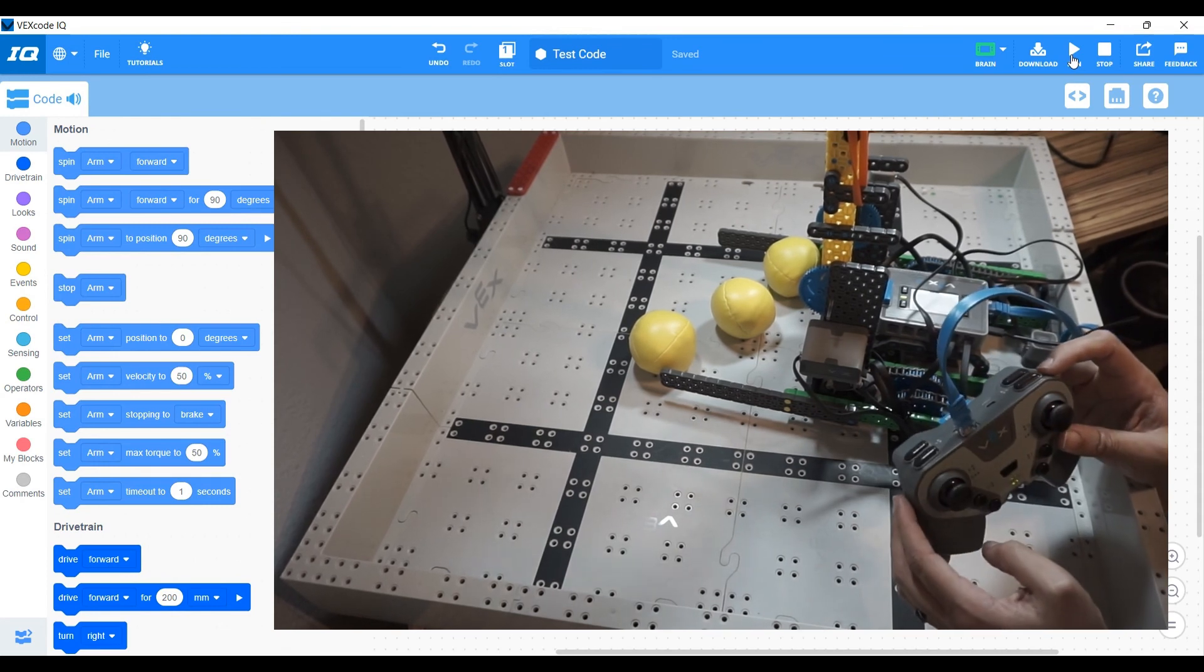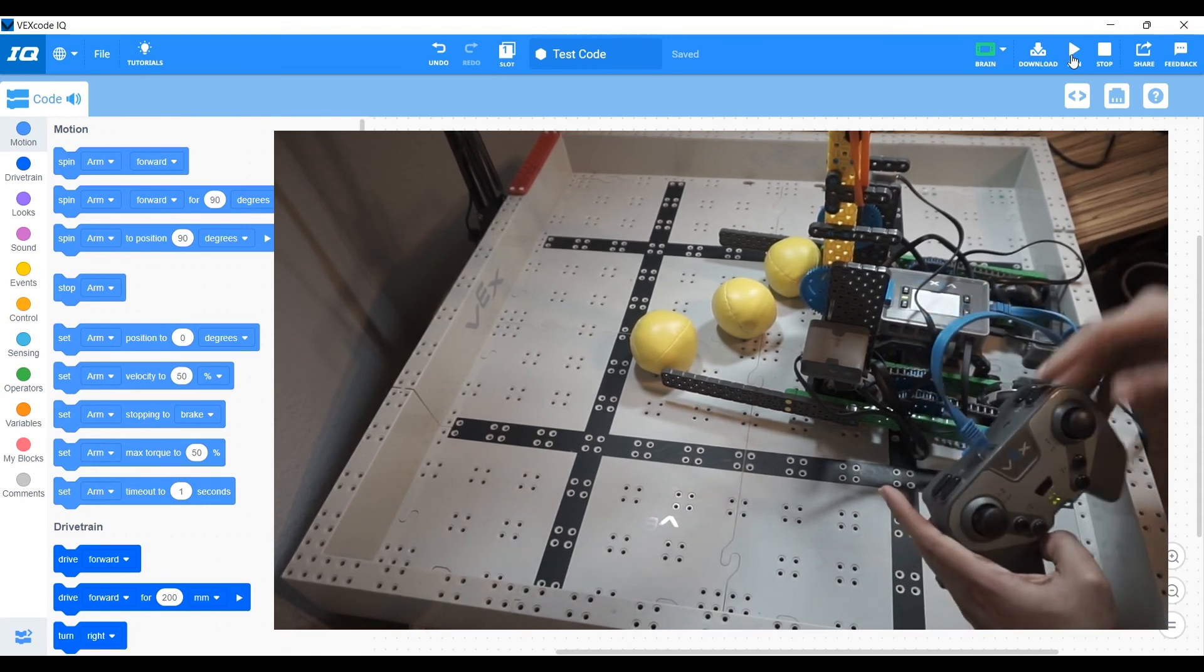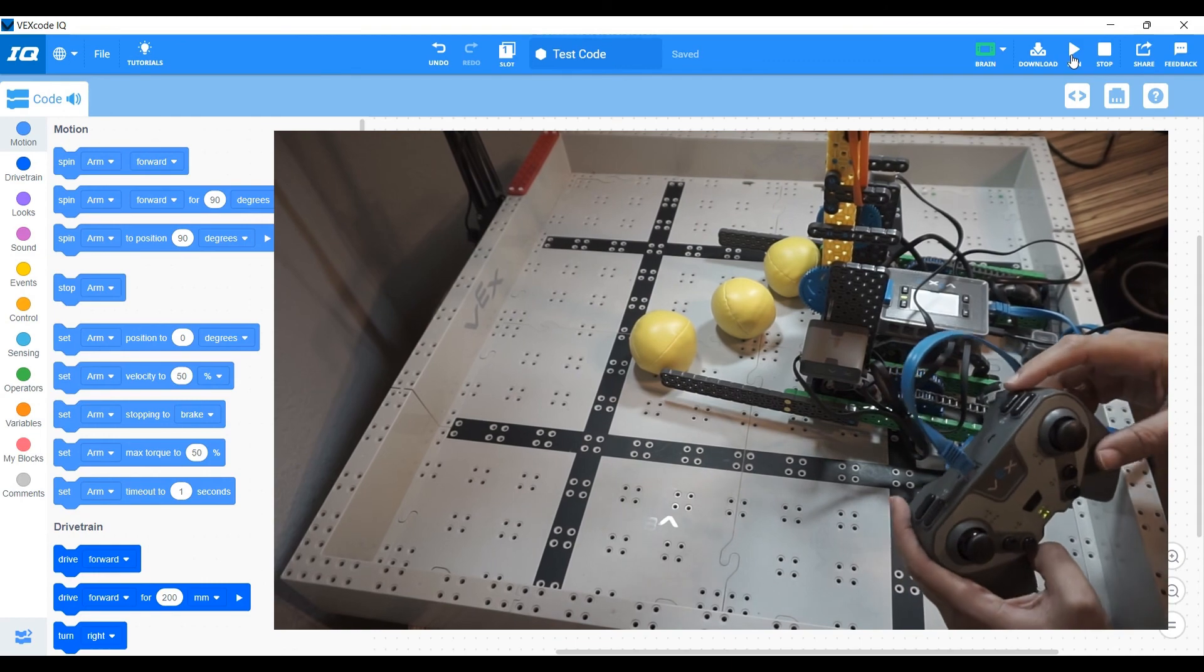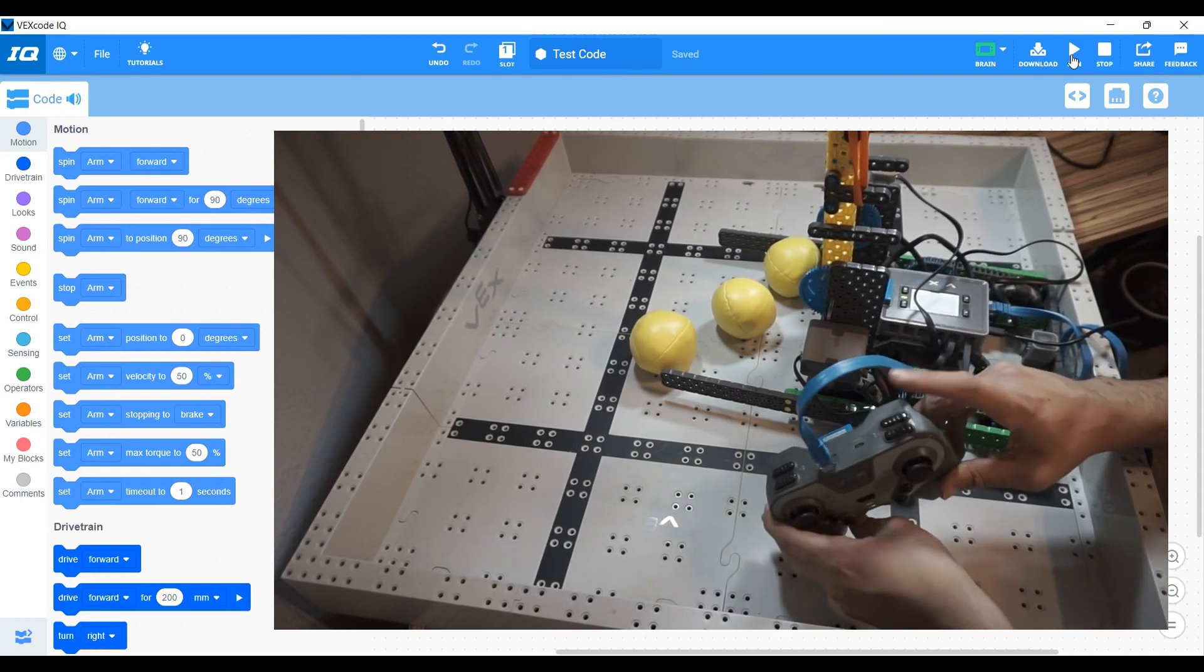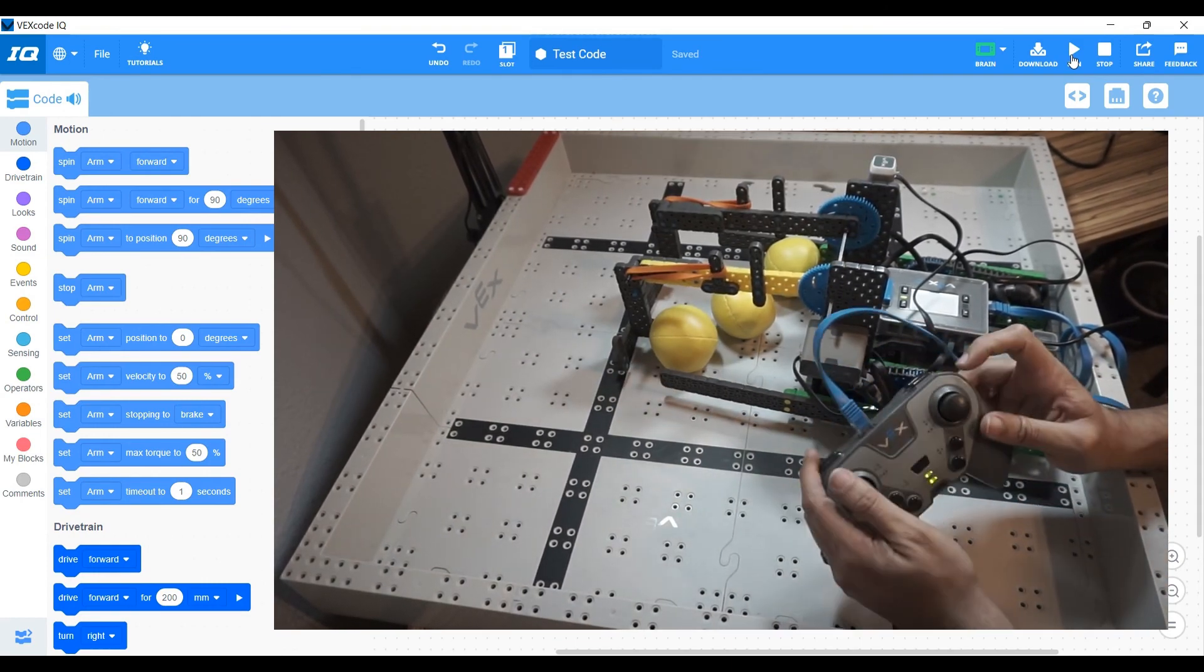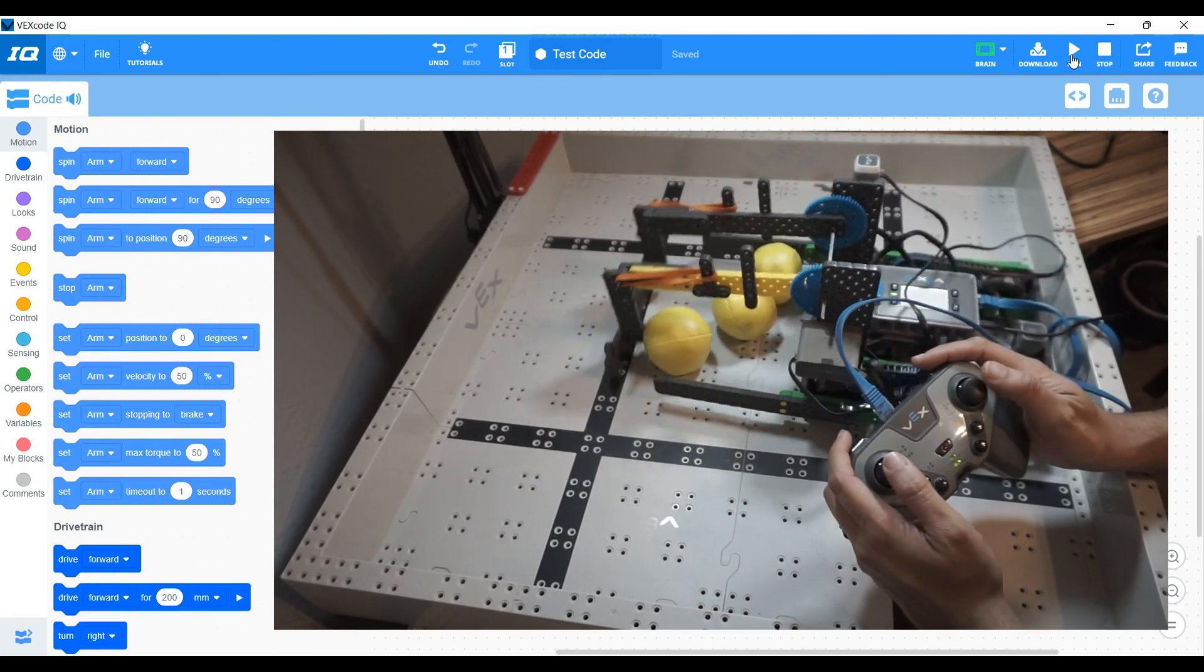Now, maybe you want to abort, maybe something went wrong, maybe something broke or whatever. You want to get back to that zero position. You can always do that by pushing your R down and you're back at your zero position.